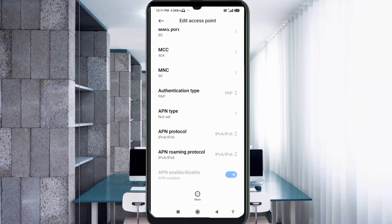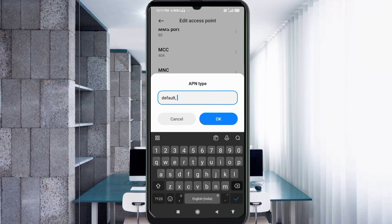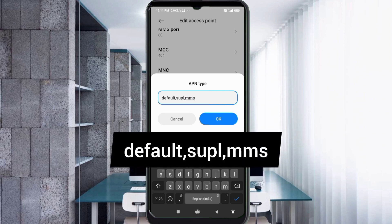For APN Type, select PAP, then enter: default,supl,mms — all small letters, no spaces. Tap OK.